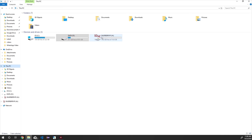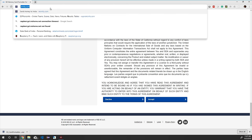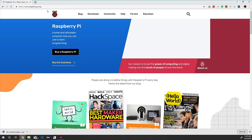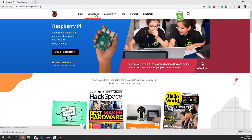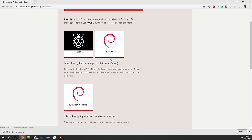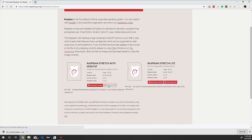Now we need to download Raspbian OS. As of today, the latest version is Stretch, but this process will be the same for any Raspbian OS version. Navigate to raspberrypi.org, click Download in the top navigation bar, and click Raspbian. Then click 'Download ZIP' under Raspbian Stretch with Desktop. Make sure you have an unzipping tool — I am using 7-Zip, which is freeware, downloadable from 7-zip.org.